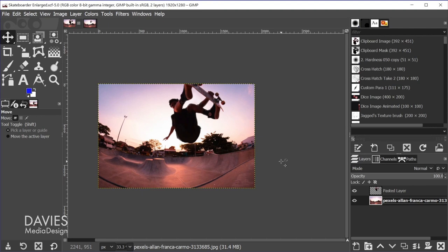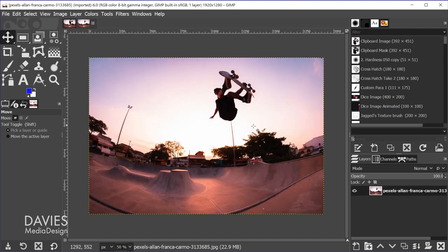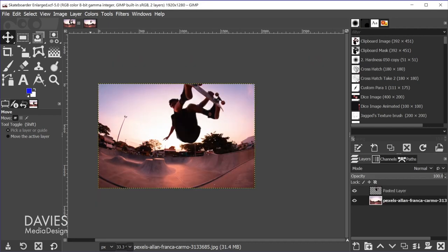So here's the composition we'll be creating for today's tutorial. I've enlarged the skateboarder here in the photo. If I come back over here, this was the original, so as you can see the skateboarder was significantly smaller here. So there's an after.